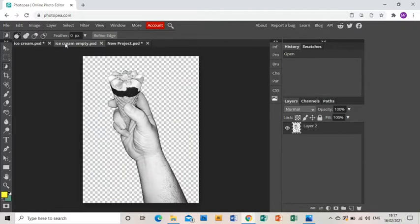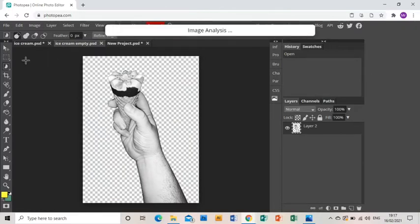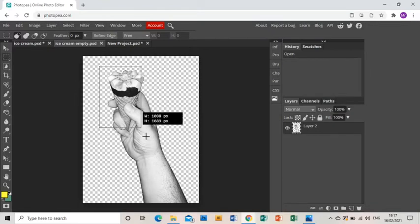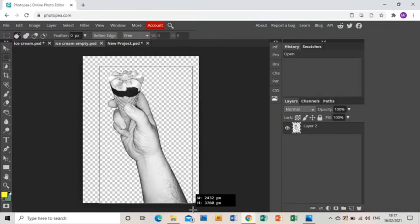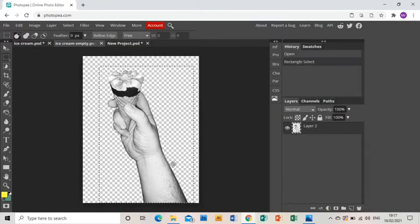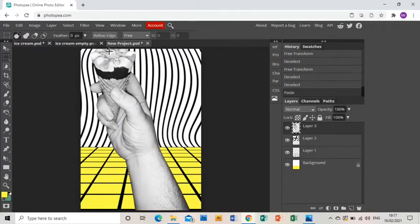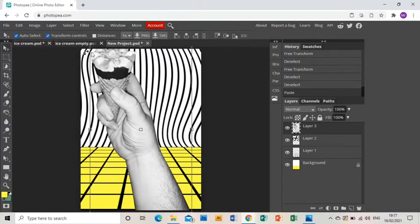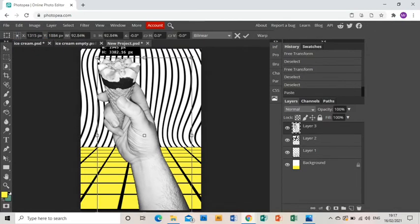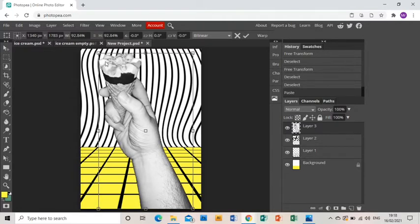And I'm going to leave the sky white for now. So next thing I'm going to do is start working on my hand with my ice cream. So rectangular marquee tool and select the whole thing, Ctrl+C, and then Ctrl+V to paste that in.